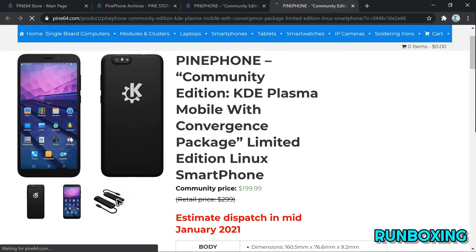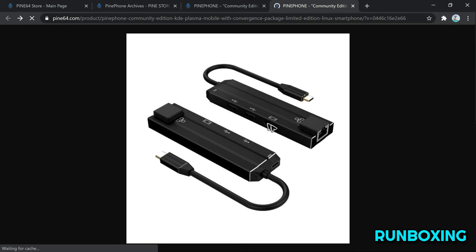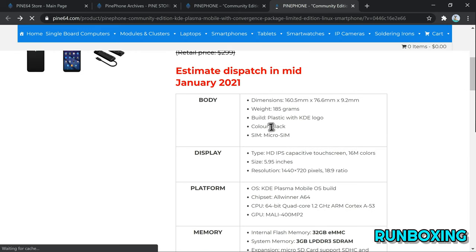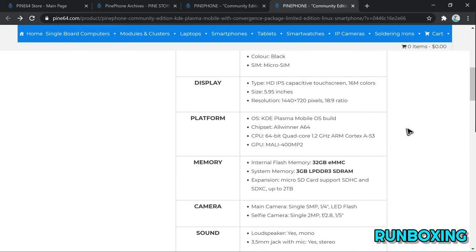It includes accelerometer, ambient light, barometer, compass, gyro and proximity sensors, RGB status LED, and a Samsung J7 Form Factor 3000mAh battery.